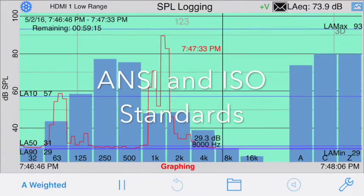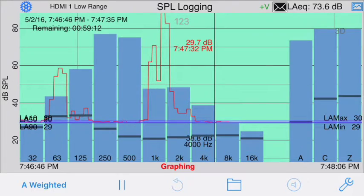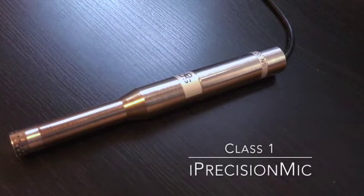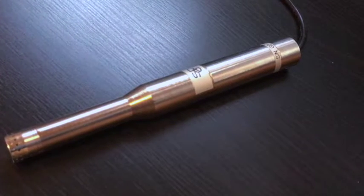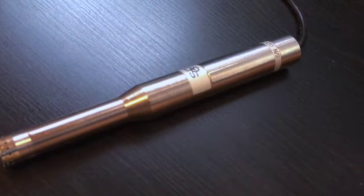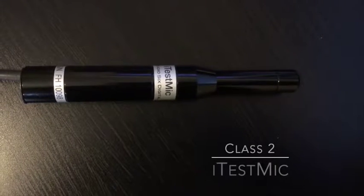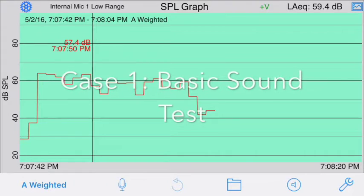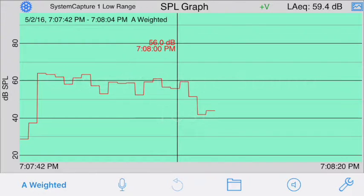SPL Graph is built to meet all applicable international acoustic standards for a Type 1 sound level meter. In fact, when used with our iPrecision mic, you can get the entire system certified as a Class 1 compliant sound level meter, or use the iTest mic for a Class 2 system. We're going to look at three use cases in more detail and also have a look at some of the advanced options available.